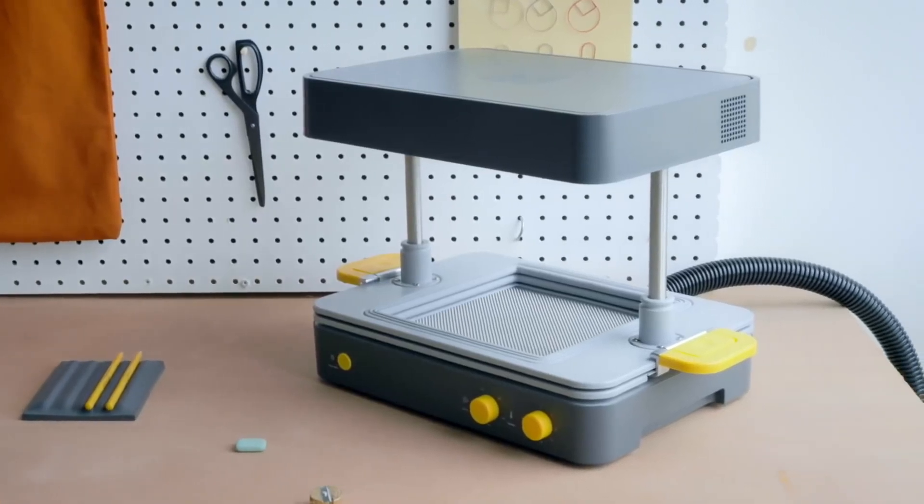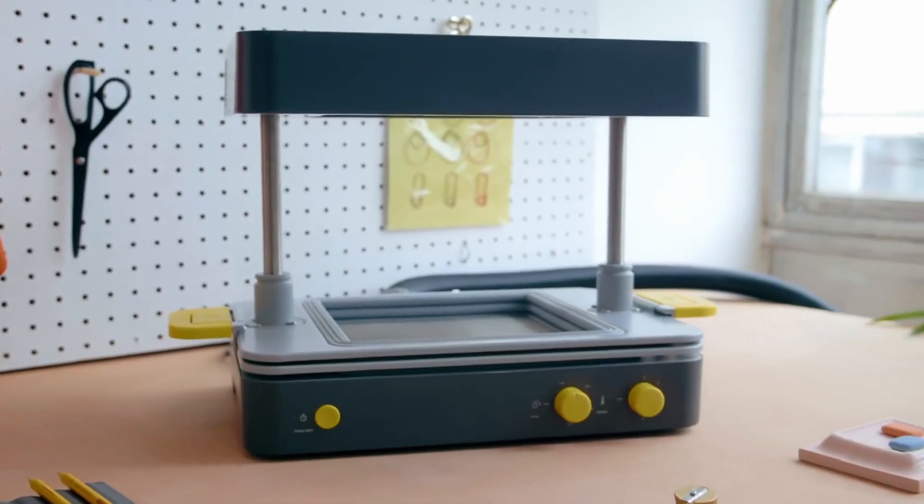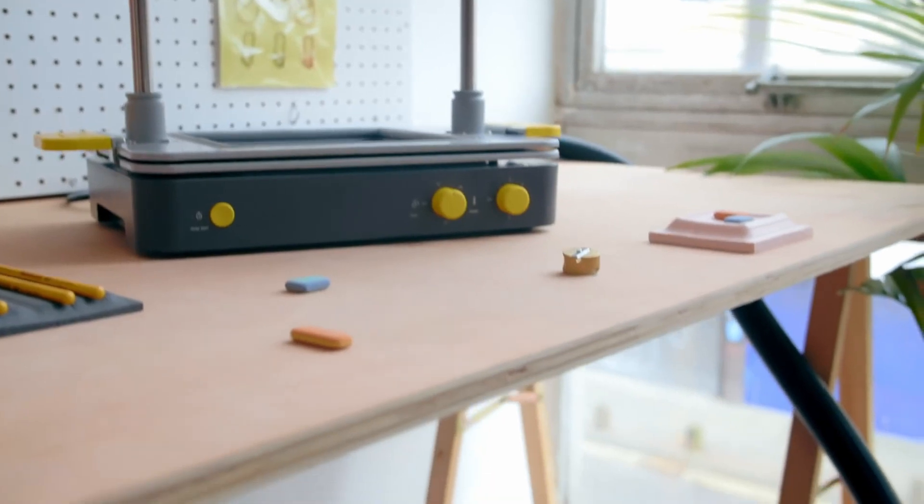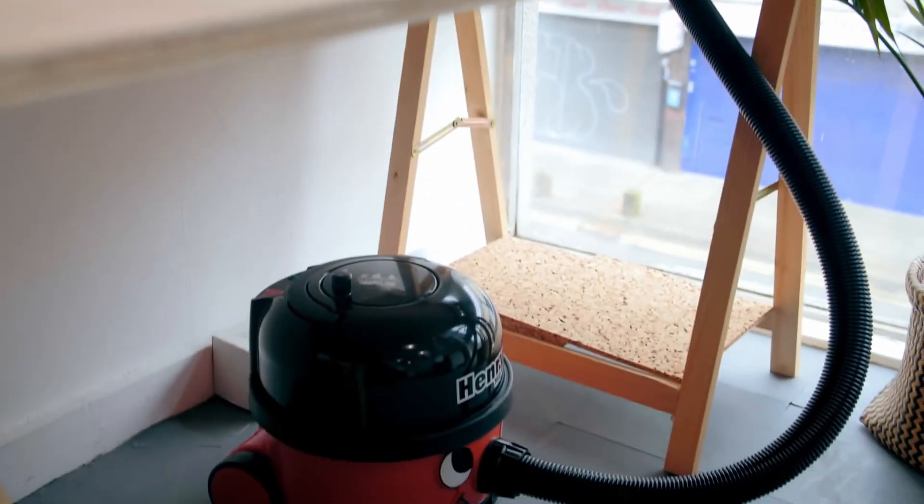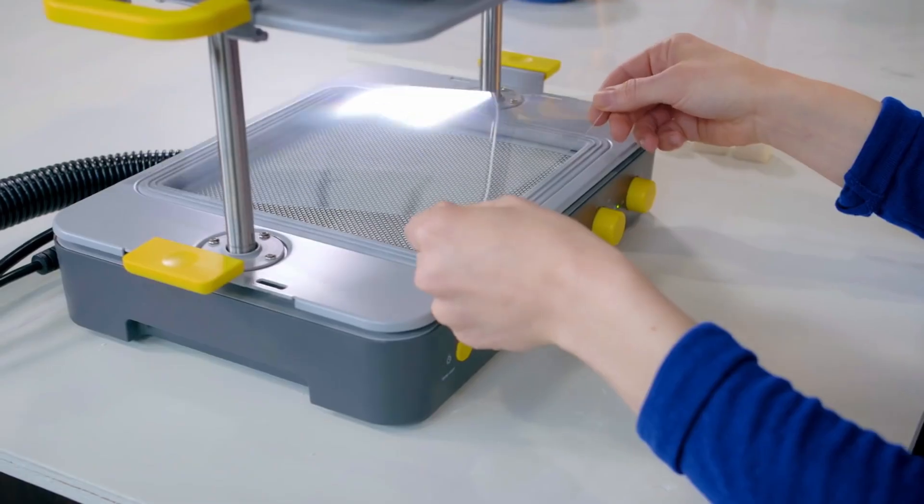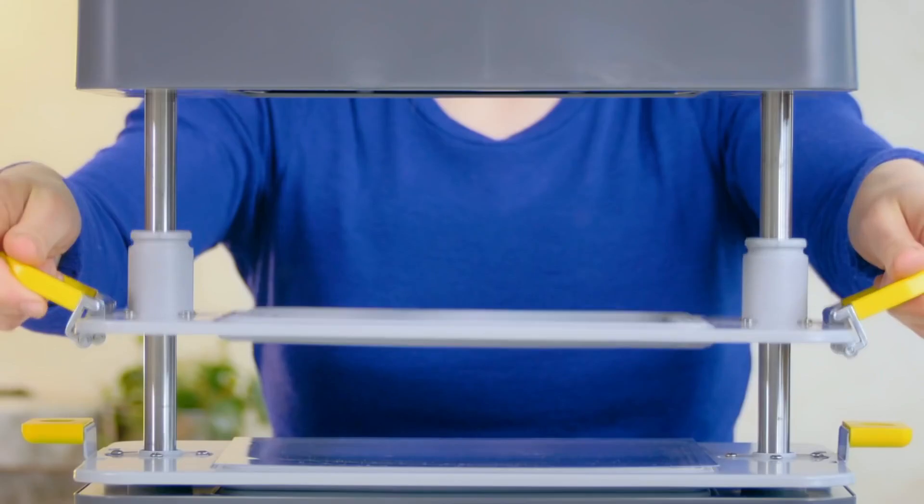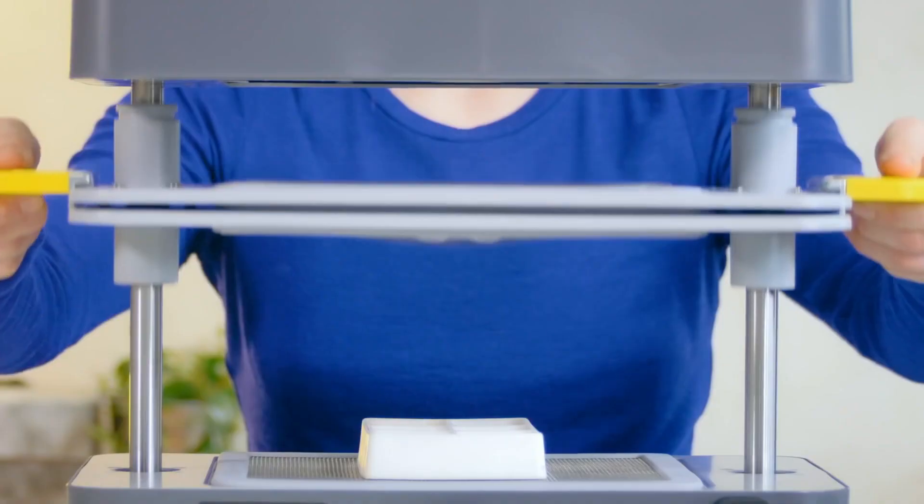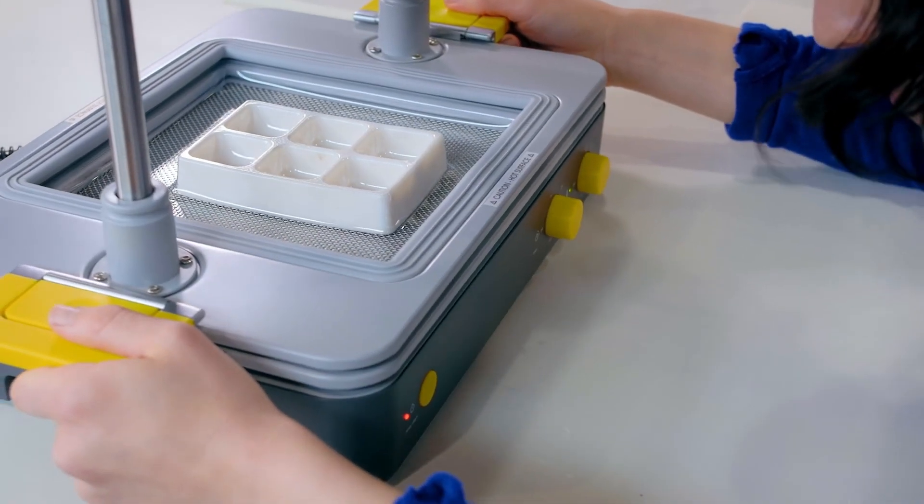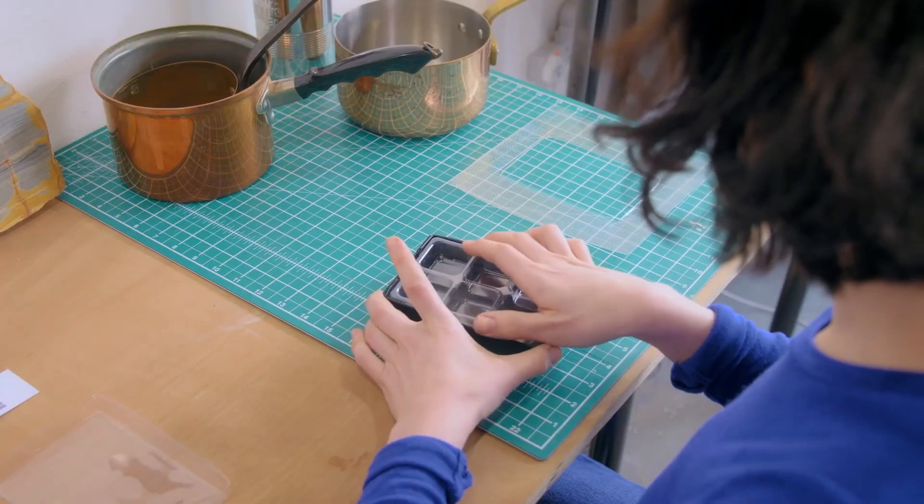Meet the Meku Form Box, a desktop vacuum former that brings your business to life, powered by any vacuum cleaner. It works with a world of materials to help you turn your ideas into amazing products.